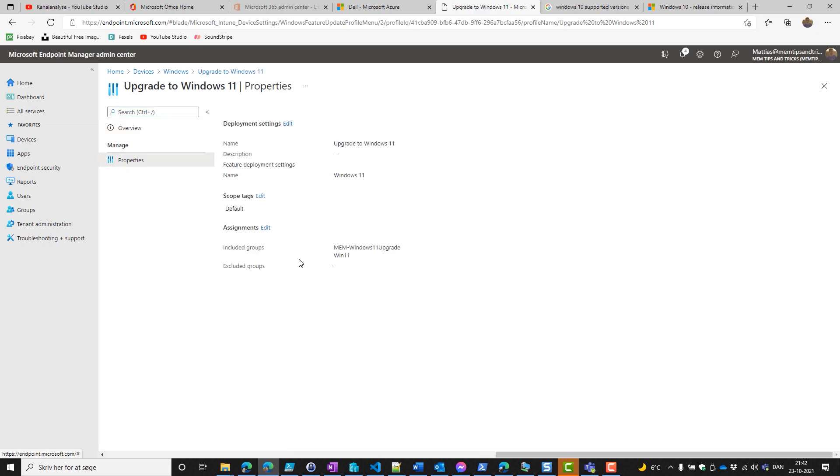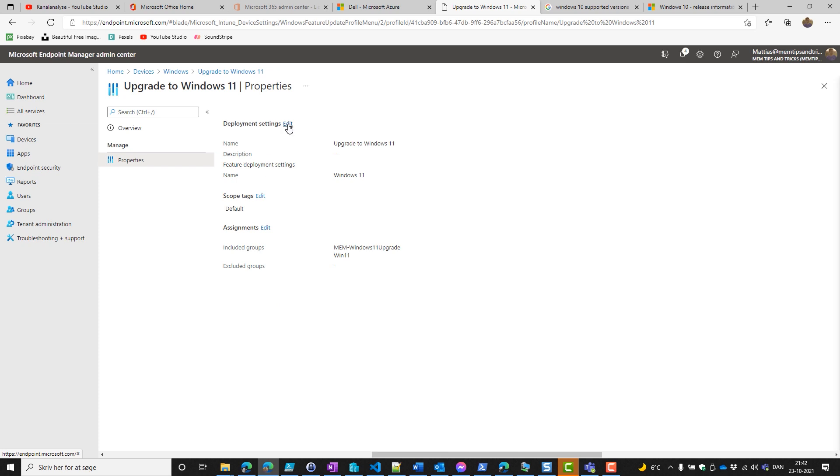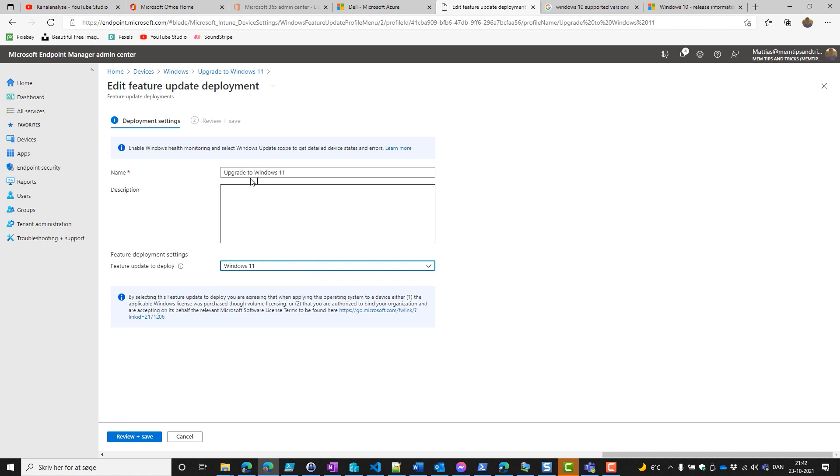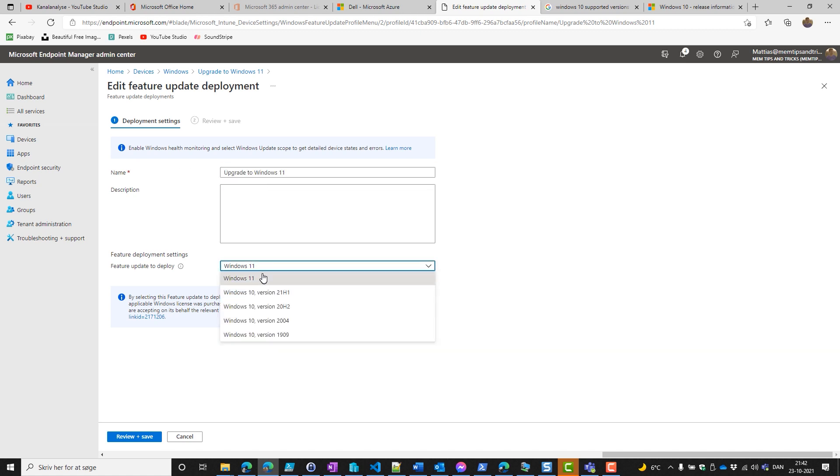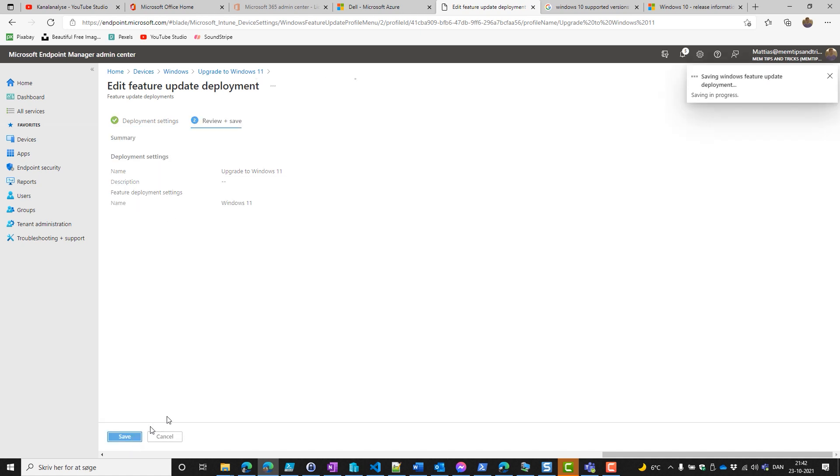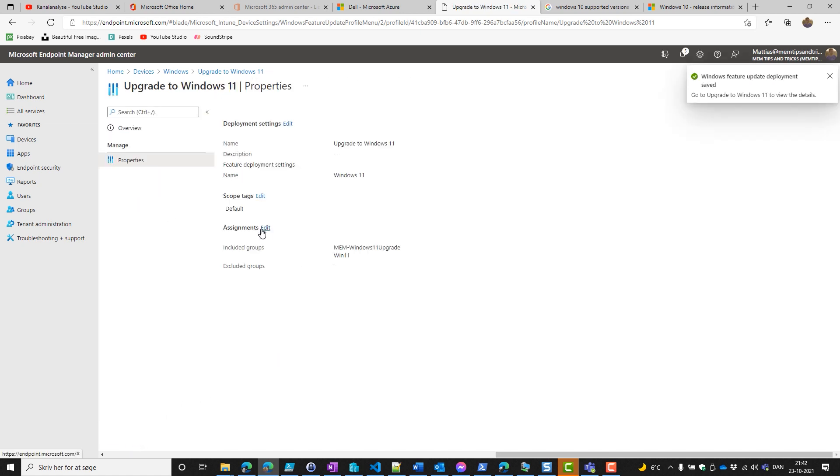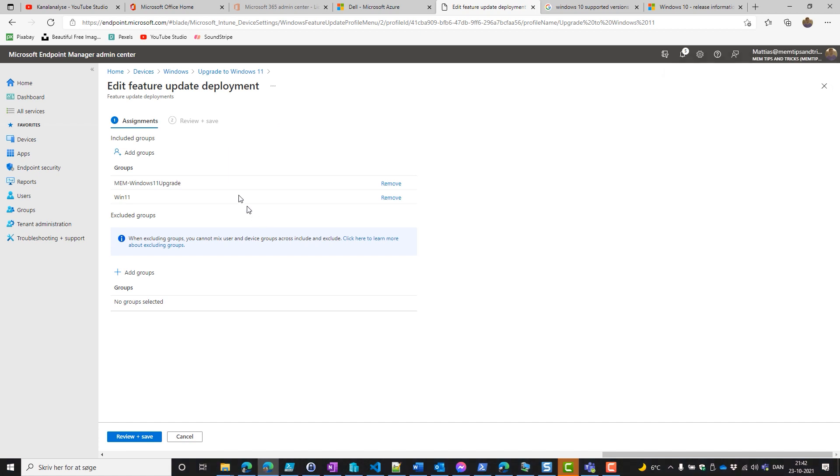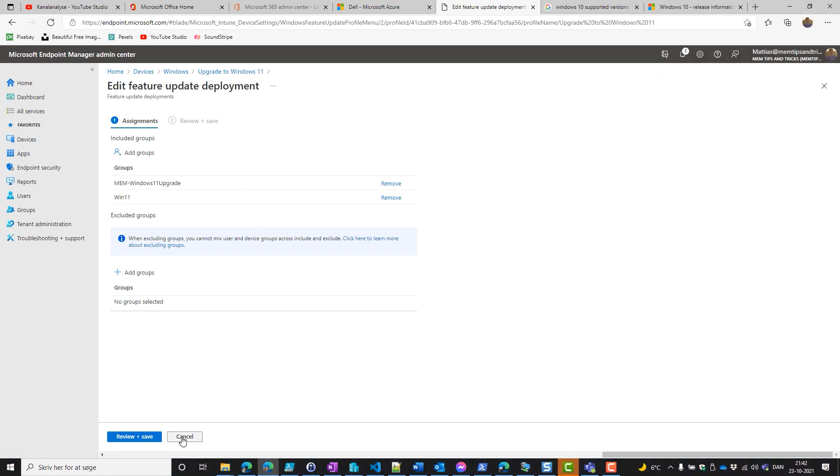Then we go into the feature updates and here we create a policy—I already created an upgrade 11 policy. This is the policy that will make sure our device will switch to Windows 11. If we go into assignments, we can see that it's been assigned to MEM Windows 11 upgrade. We have configured the feature update and the Windows 10 or later rings. Everything's fine there.